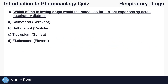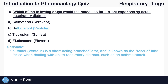And our last question for this quiz, number ten. Which of the following drugs would the nurse use for a client experiencing acute respiratory distress? The right answer here is B, salbutamol, or Ventolin. Ventolin is a short-acting bronchodilator and is known as the rescue inhaler of choice when dealing with acute respiratory distress, such as an asthma attack.